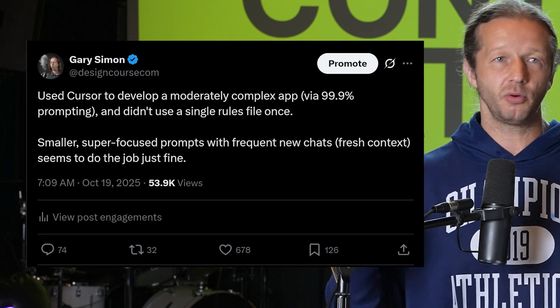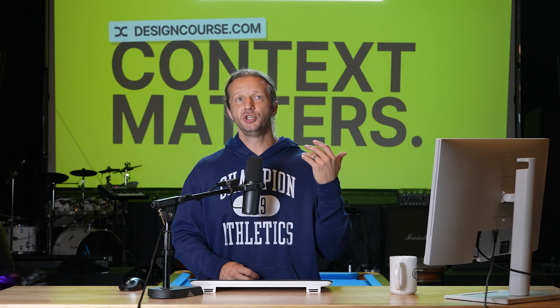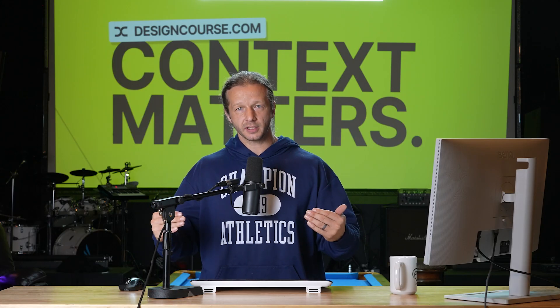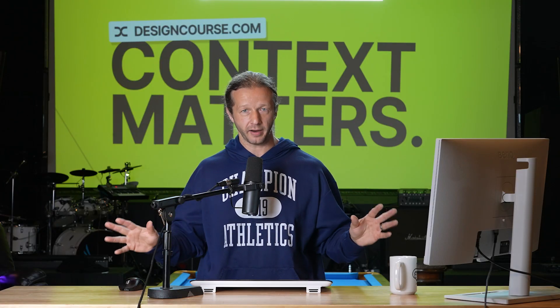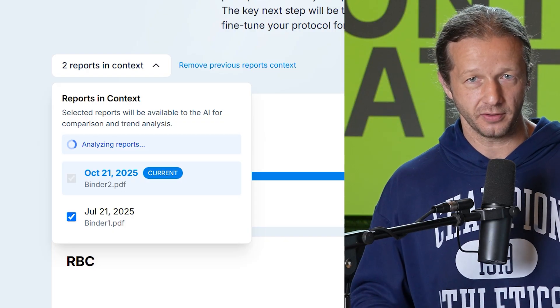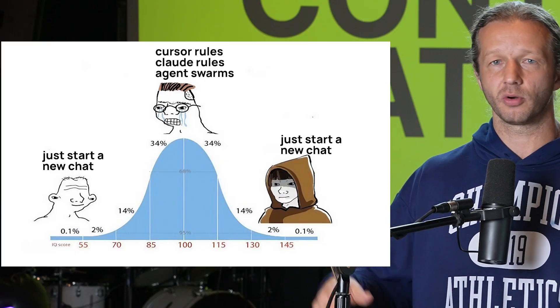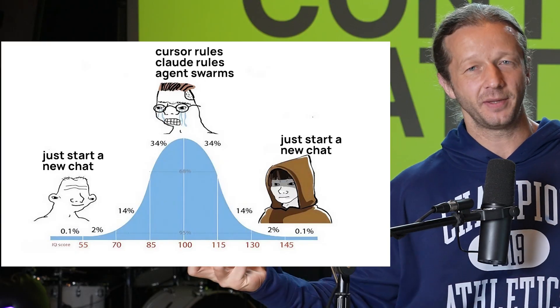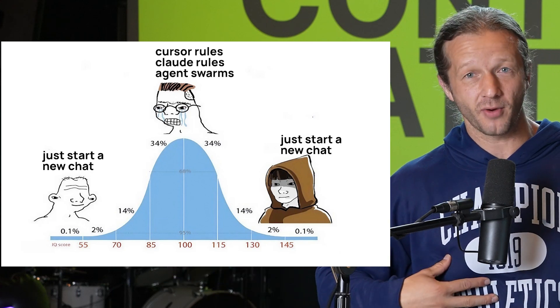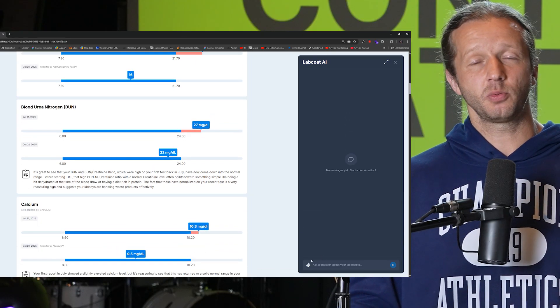It turns out you don't need all this additional context every time you start a new chat and try to integrate a feature. That's because the more context — the more tokens you fill up in the context window for a given chat, whether in Cursor, Claude, or whatever — the more difficult it is for the AI to do exactly what you want. It kind of reminds me of this meme: at the beginning you have a beginner who doesn't know anything about cursor rules, and at the end you have somebody who just doesn't give a crap either — and that's me right now, because I understand you don't need all that extra context with current AI tooling.